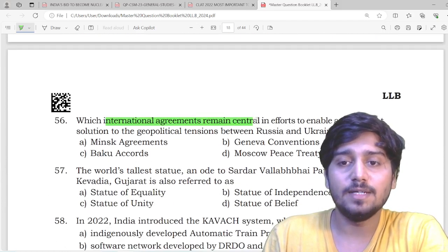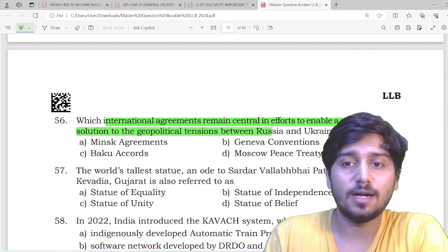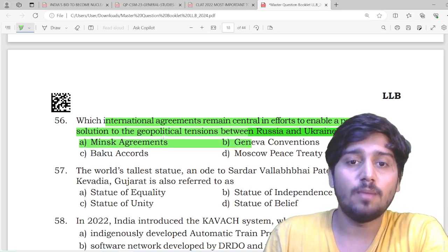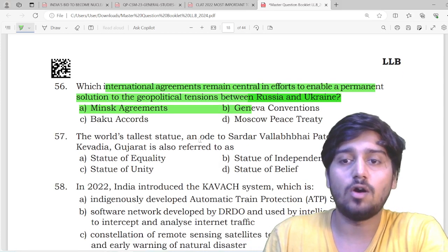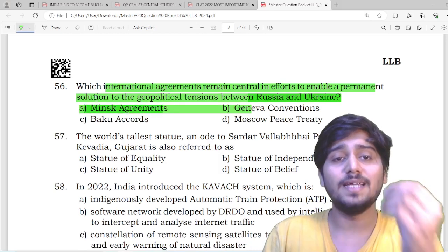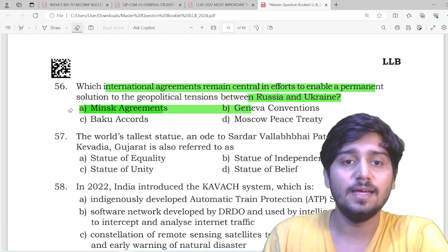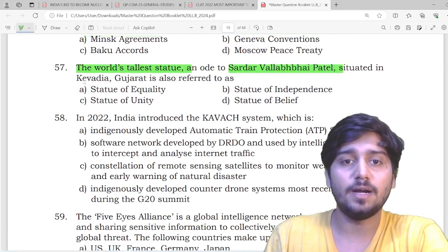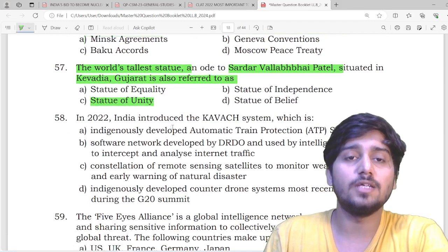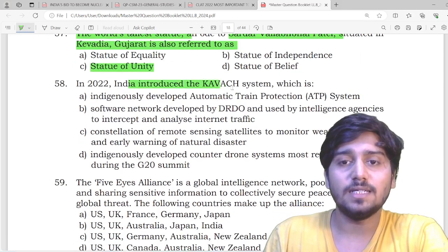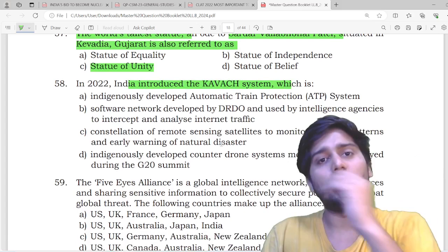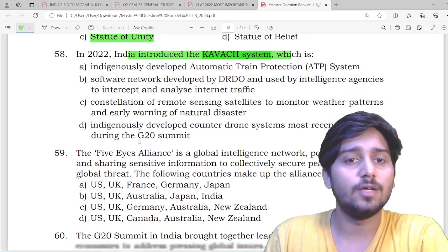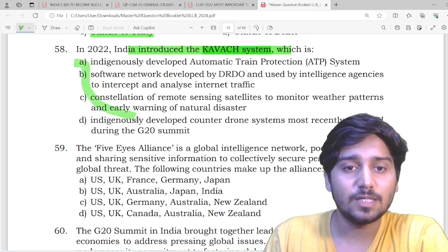Next: international agreements remain central in efforts to enable a permanent solution to the geopolitical tensions between Russia and Ukraine. Among the given agreements, which ones offer a permanent solution? Options include Baku Accords, Moscow Peace Treaty, Geneva Convention, and Minsk Agreements. The Minsk Agreements' cease-fire system was extensively covered in the newspaper, and they have directly made statement-based questions from it.